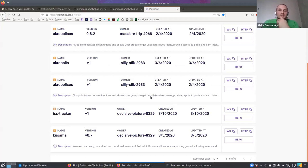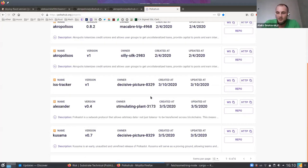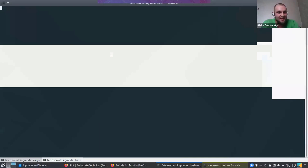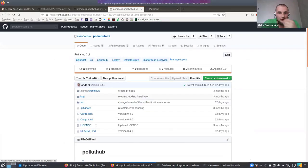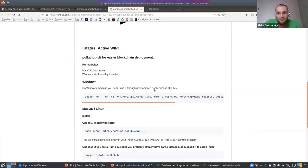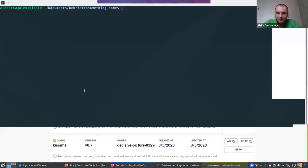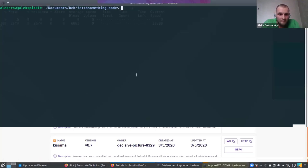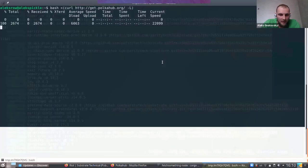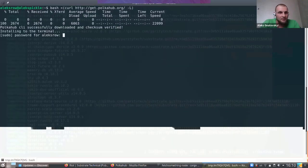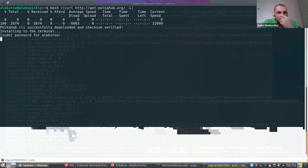So, basically, how it works: we have our CLI which can be installed by a simple script. This script installs the CLI on your computer.